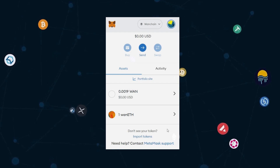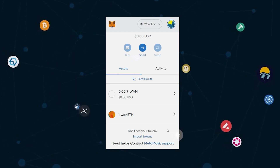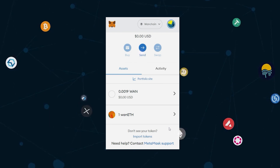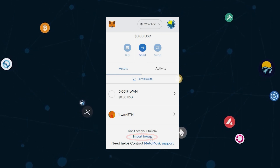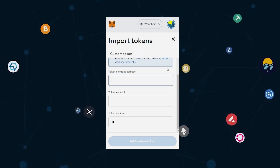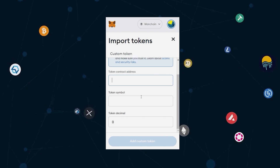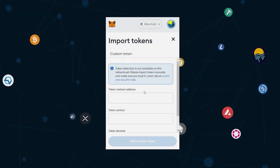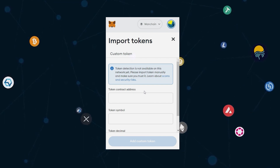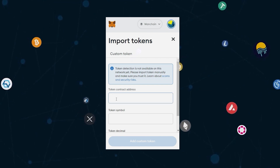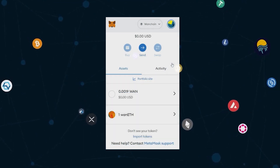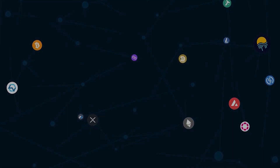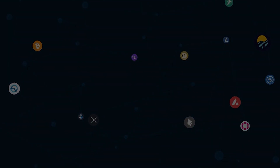If you're not able to see your WAN ETH balance, you may need to import the token manually. Simply click on Import Tokens. You'll need to input the token contract address, token symbol, and token decimal. To obtain that information, head over to CoinMarketCap and copy WAN ETH's contract address. Paste the token contract address within the field seen here. Click the Add Custom Token button and now your WAN ETH balance should be viewable. Don't wait — try Ethereum Xflows today.